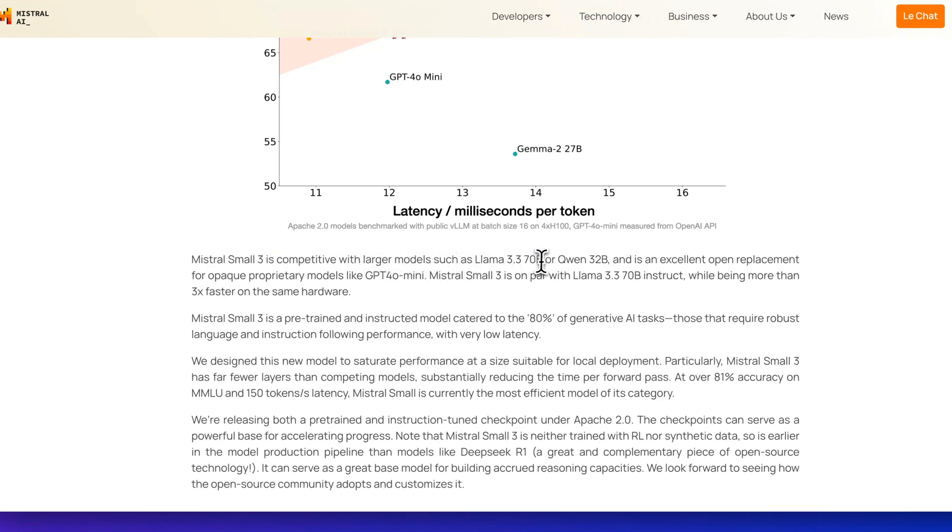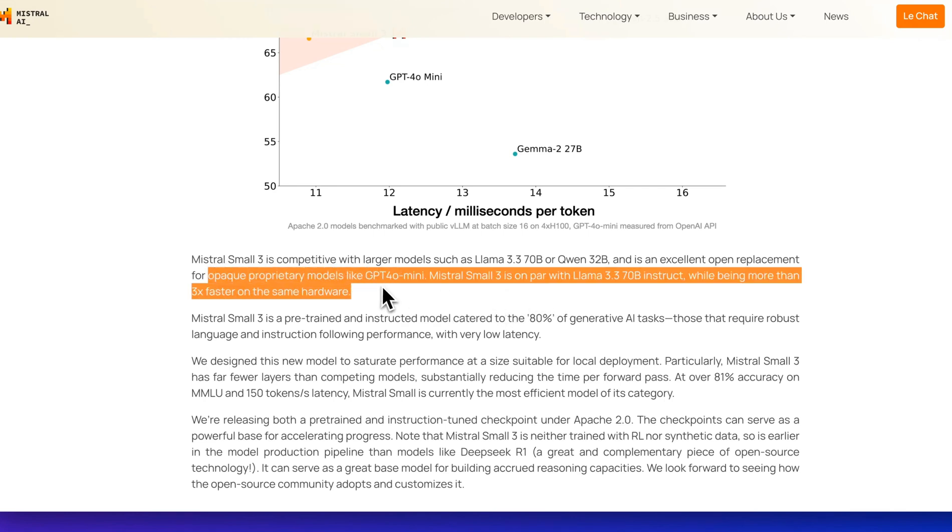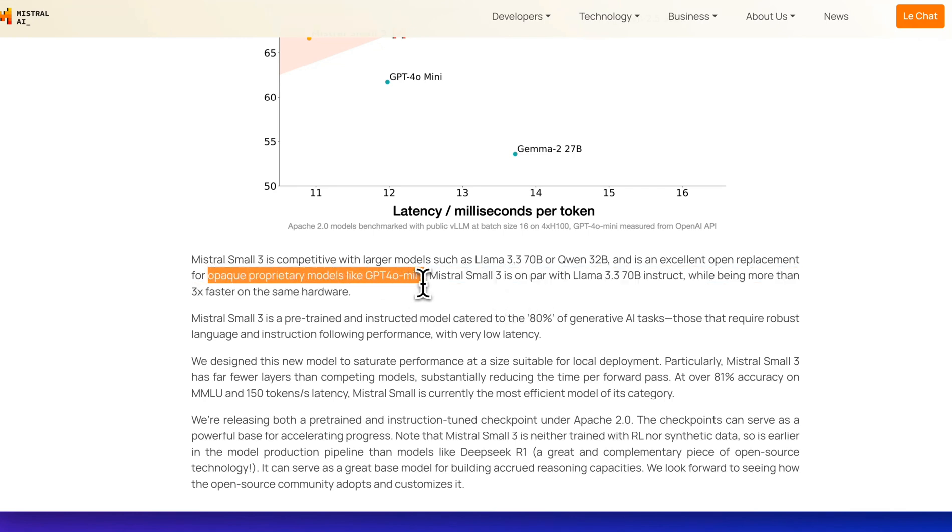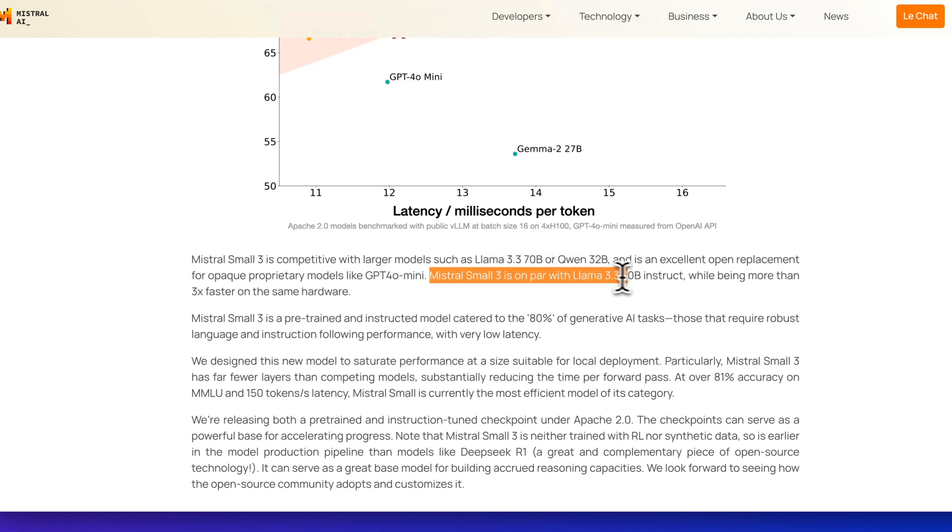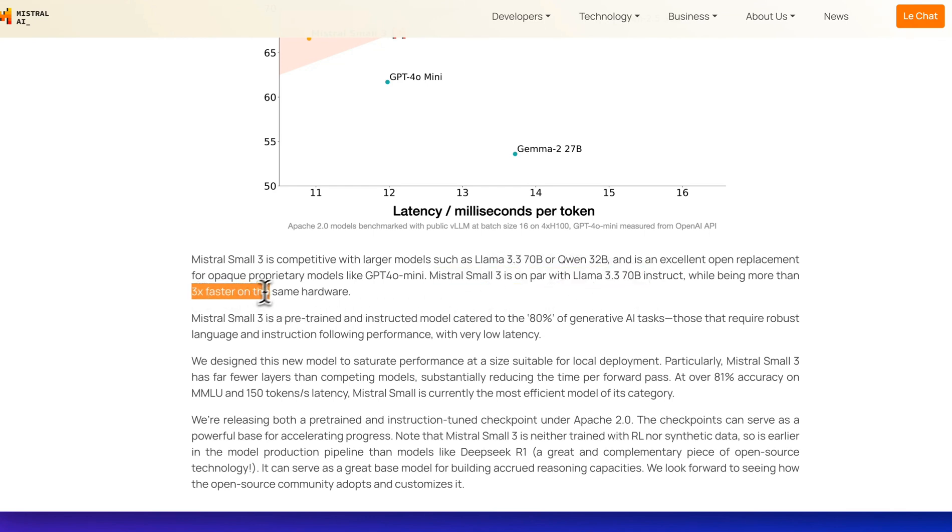such as Llama 3.3 and Quen 32B. It's an excellent open replacement for opaque proprietary models like GPT-40 Mini. Mistral 3 is on par with Llama 3.3 70B Instruct while being three times faster on the same hardware.